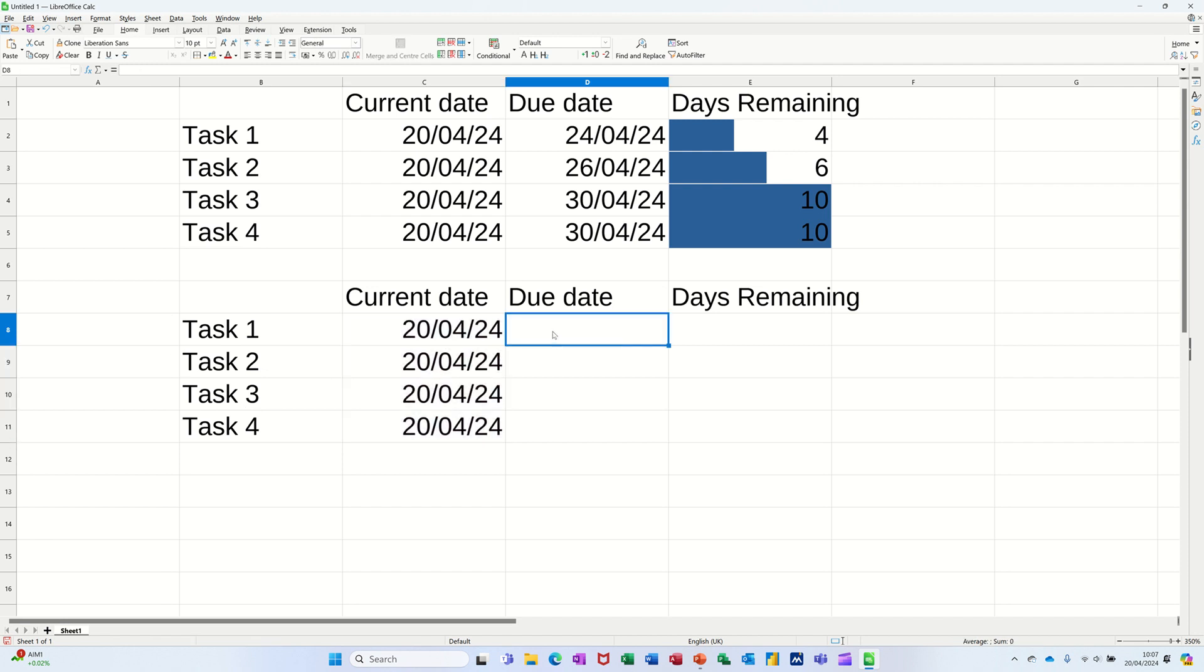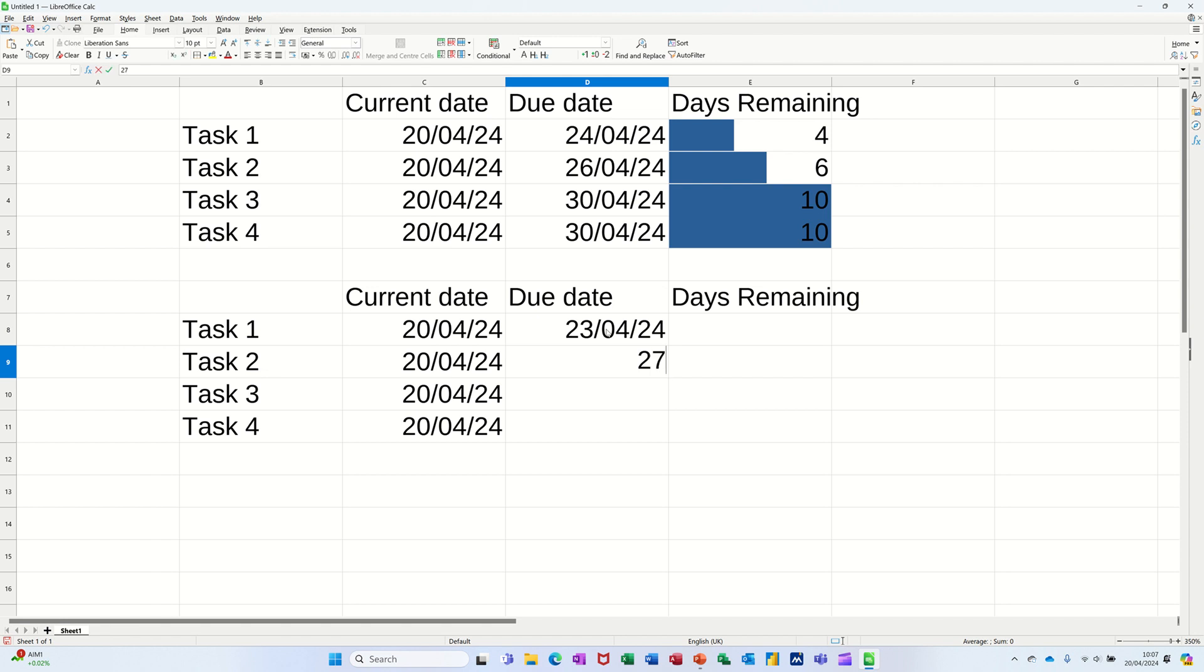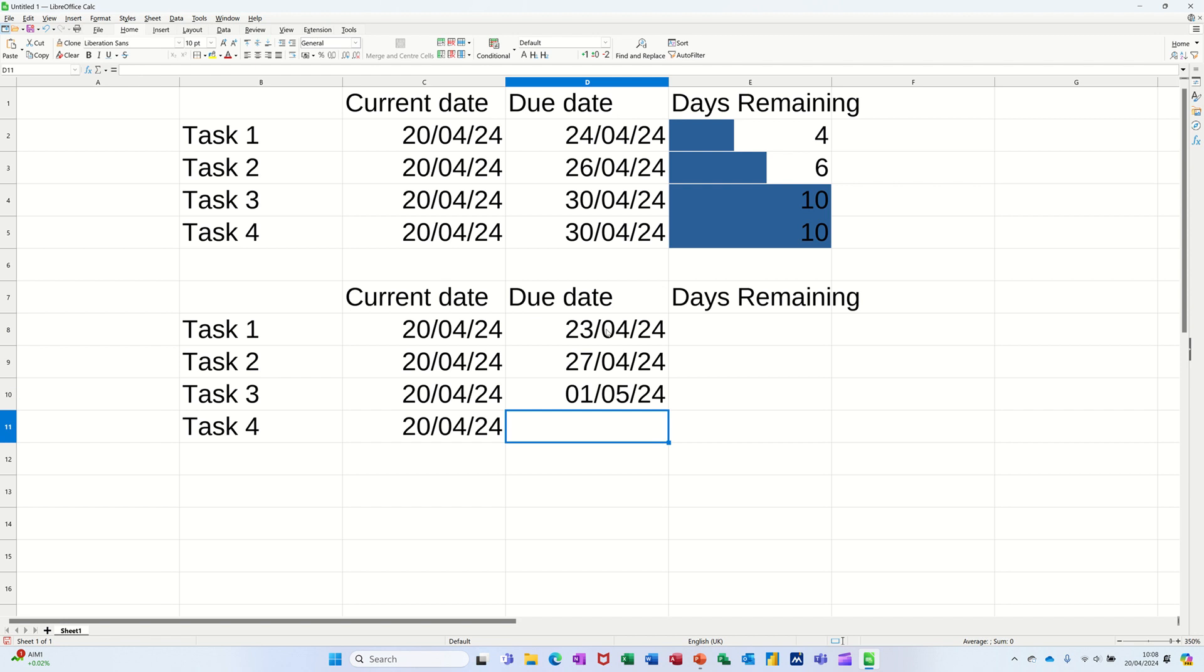Now I need to just add some due dates, so I'm going to do slightly different ones to those at the top. I'll say 23rd of the 4th 24, 27th of the 4th 24, 1st of the 5th 24, and 21st of the 4th 24.